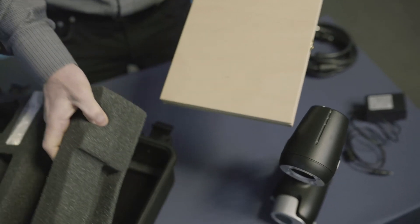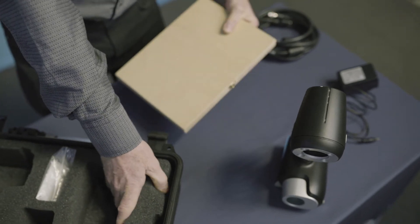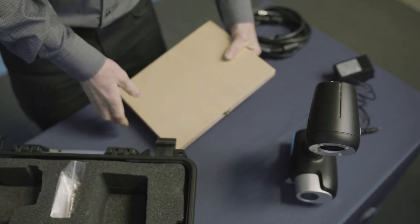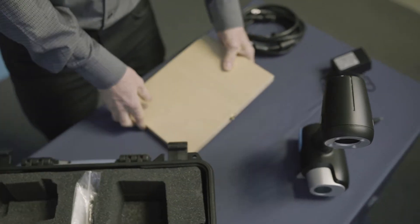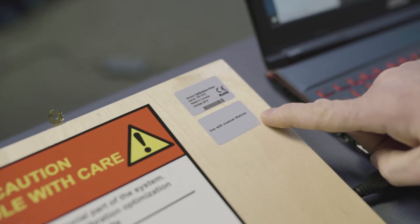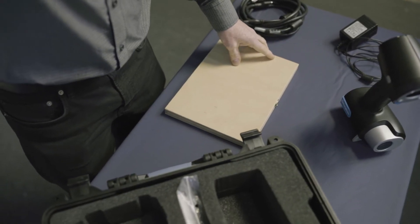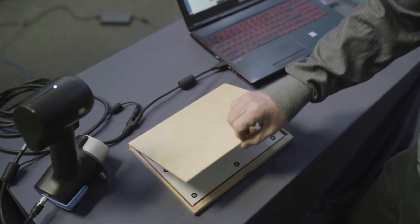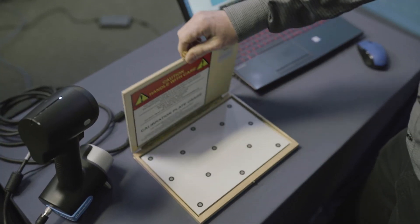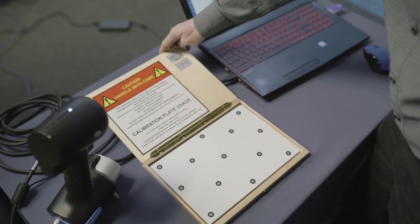Next, you will need the calibration plate included with your body scan scanner. Make sure the serial numbers of the body scan and the calibration plate match. Open it and lay it on a flat surface, like your desk, for example.